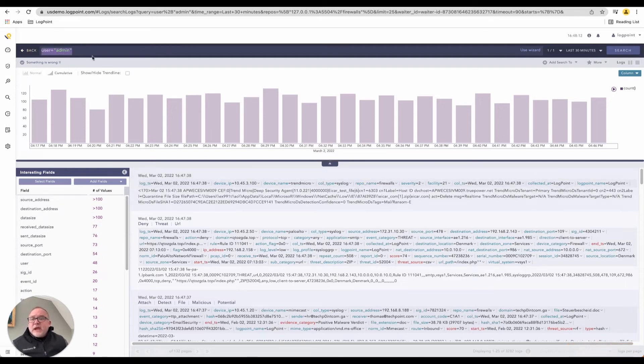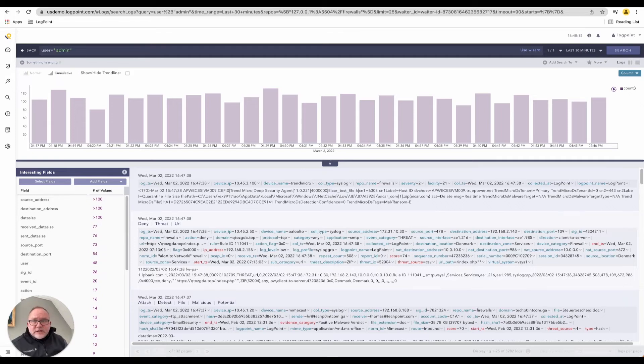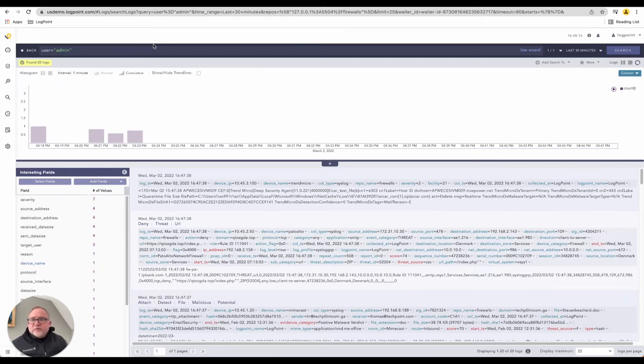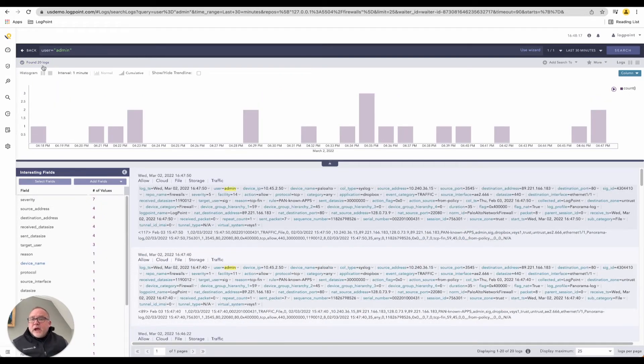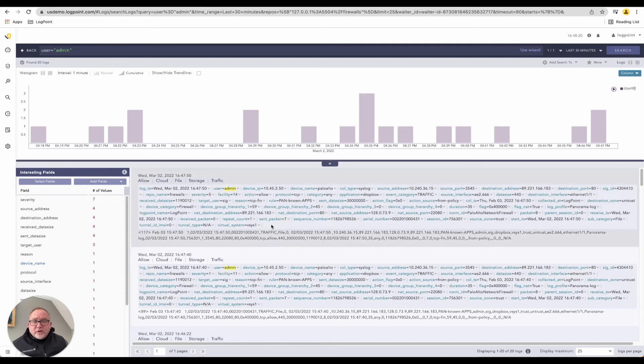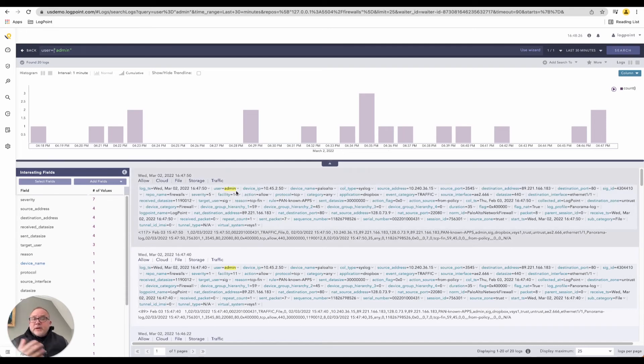You can enter any—oh, sorry, that was my mistake there. Not user plus, user equals, user equals admin. And there I found 20 logs. So 20 logs in the last 30 minutes have just come in. We're able to pick these tags, show it to you right now in real time.